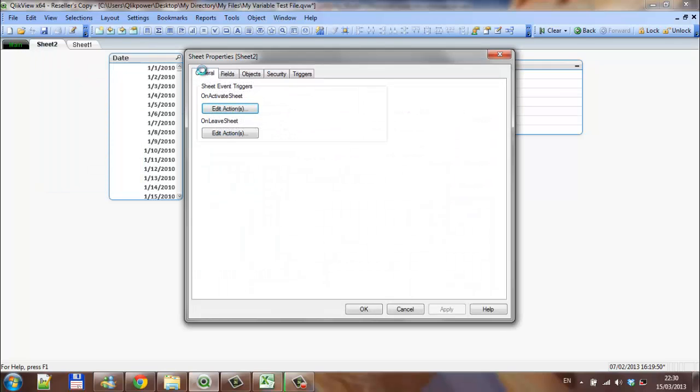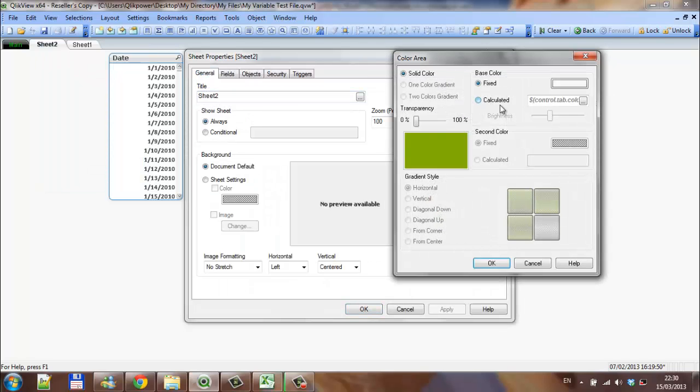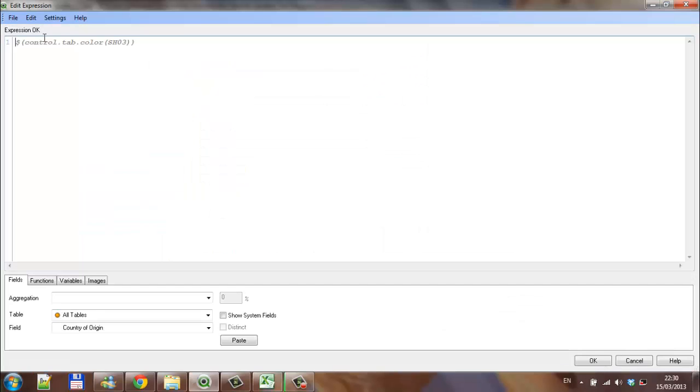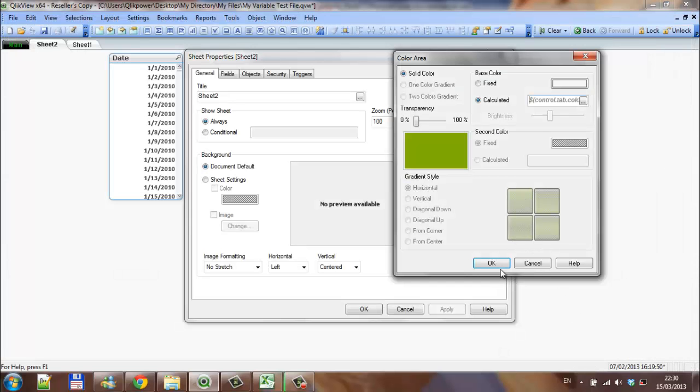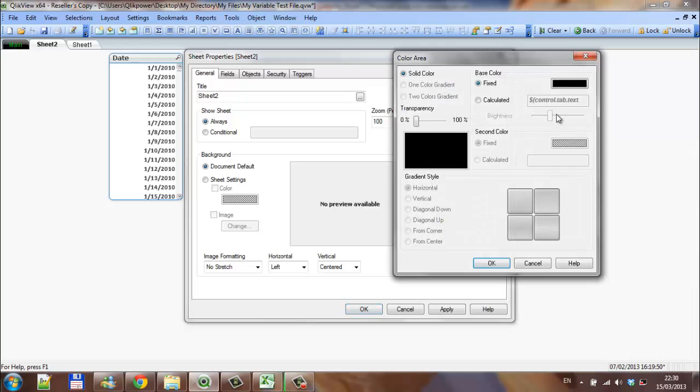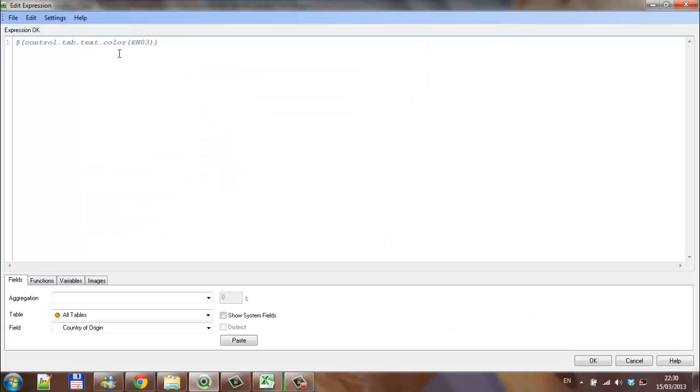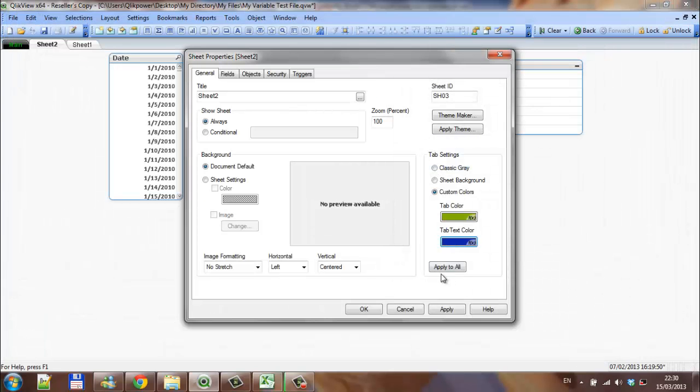Sheet properties, and the general. Again, it's previously set up, so that sheet is called sheet 3. And, you can see sheet ID sheet 3, and then tab text color, calculated, and the variable that we set up earlier on, control.tab.text.color sheet 3. Click OK. Click apply.